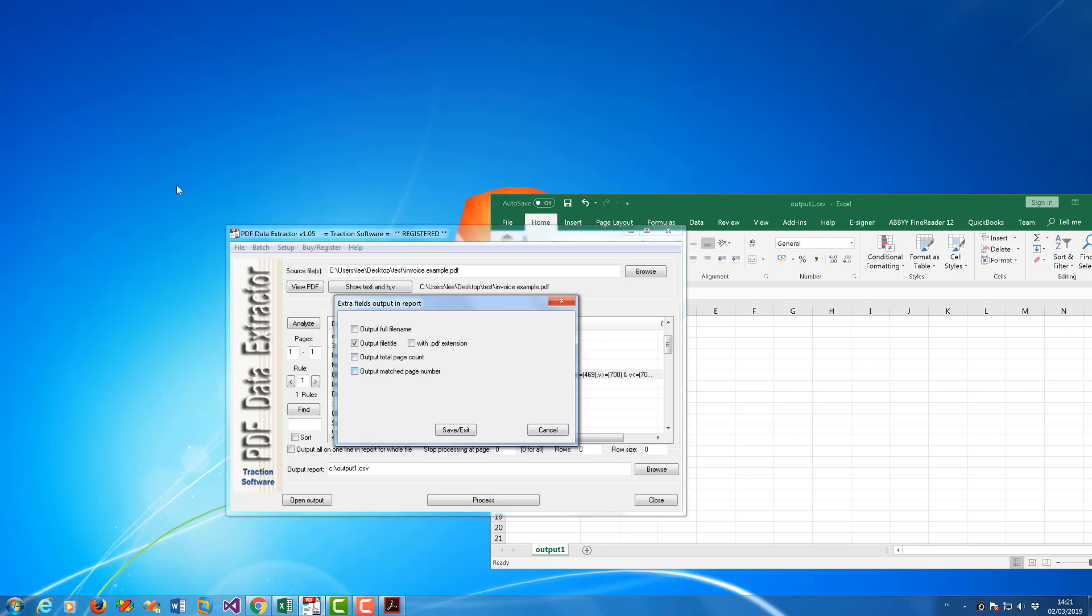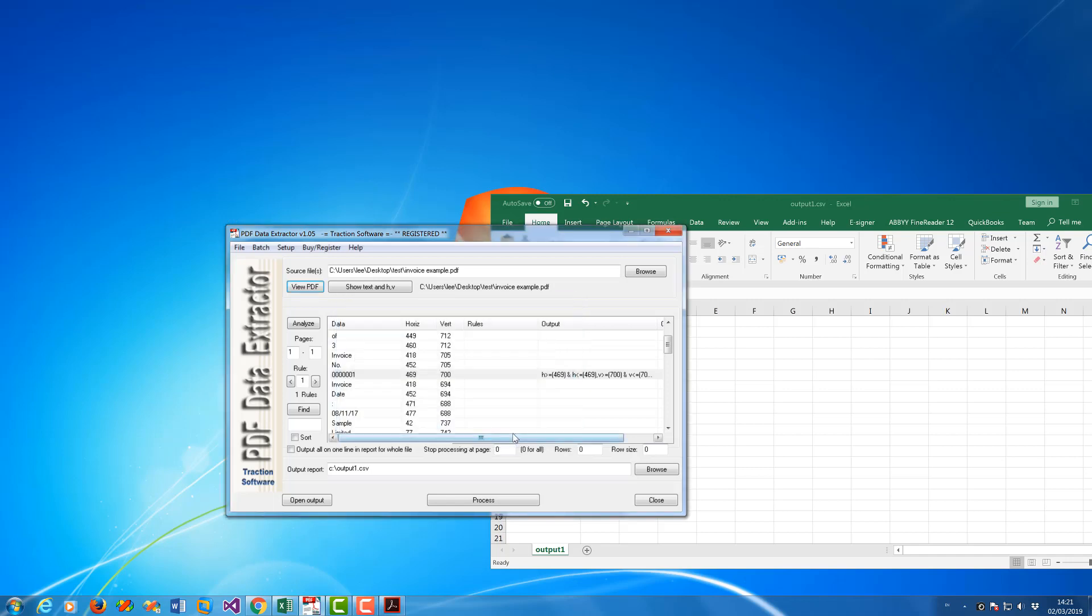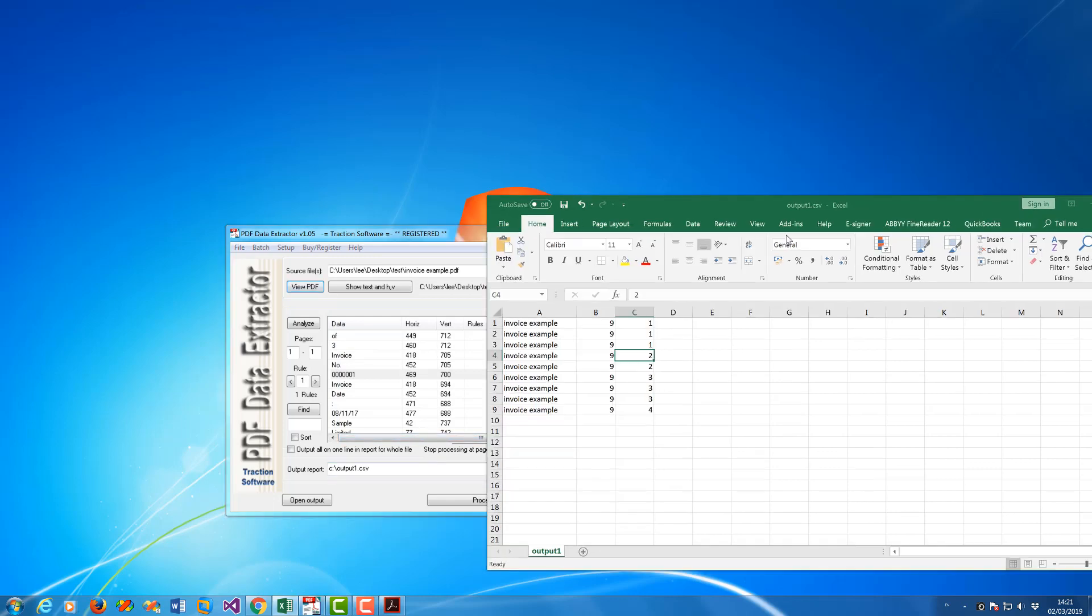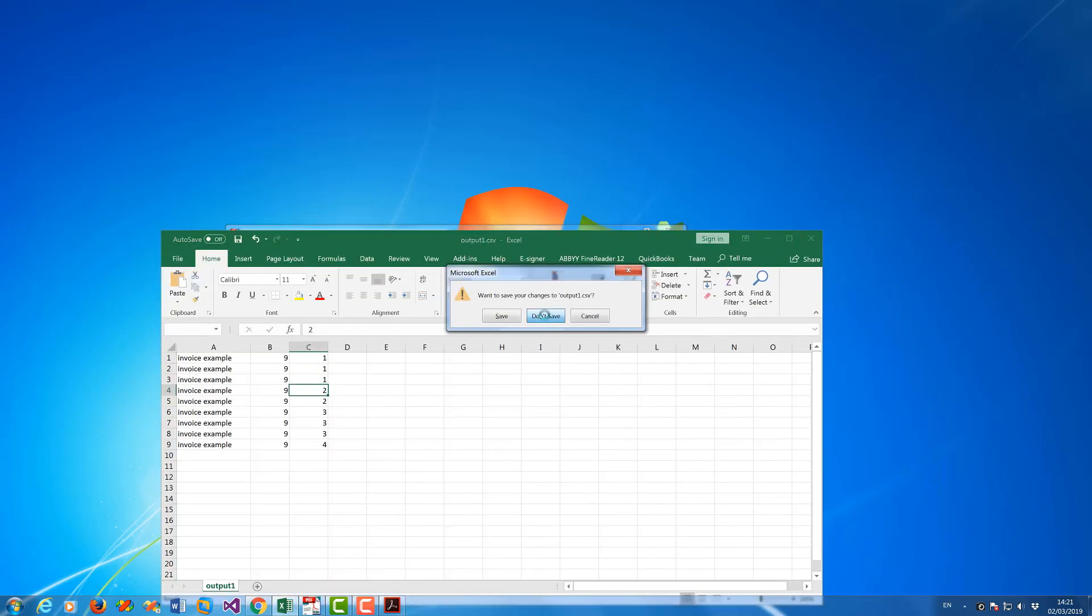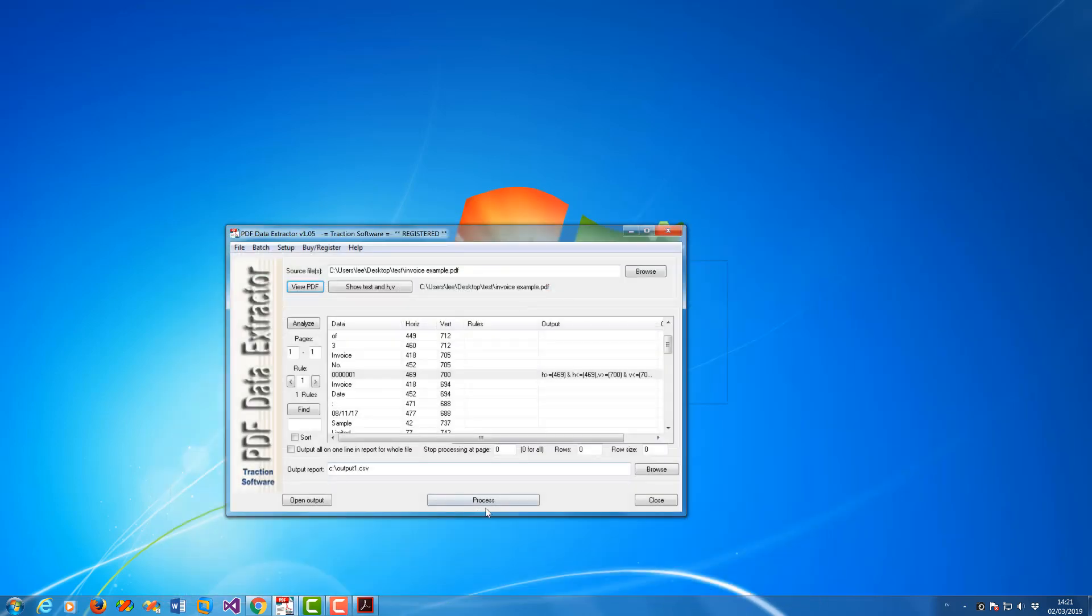Go to Extra Fields in Output, you can get rid of the total page count if you want and just put output match page number for this example, but you don't need anything really. So now I'm going to close that. So once I process it again, click Process.